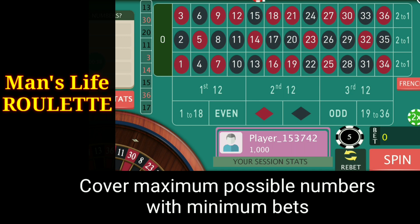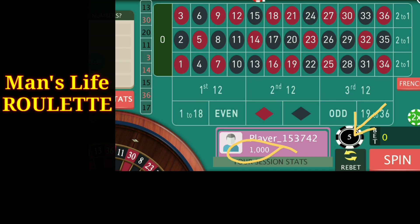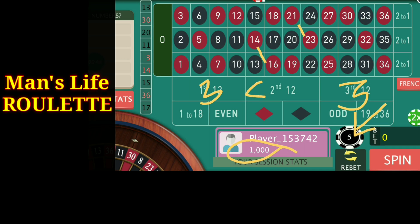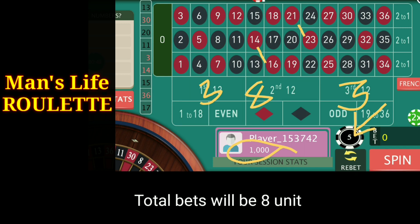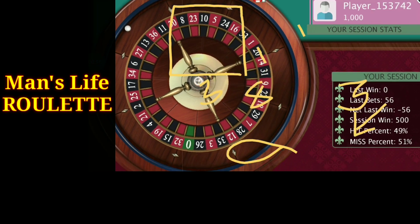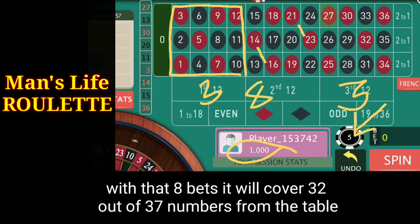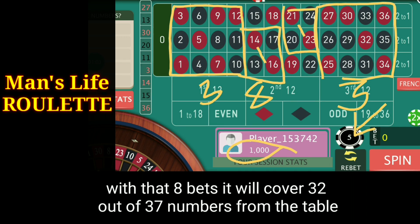The strategy is quite simple. You have to cover the maximum possible numbers from the table with the minimum possible amount of bets. For this strategy I have a thousand dollar bankroll and I am using five dollar bets. To cover maximum numbers with minimum bets, I put three units at the first dozen, three units at the third dozen, and one unit at any corner of the second dozen. With these eight unit bets I cover 32 numbers out of 37 from the table.